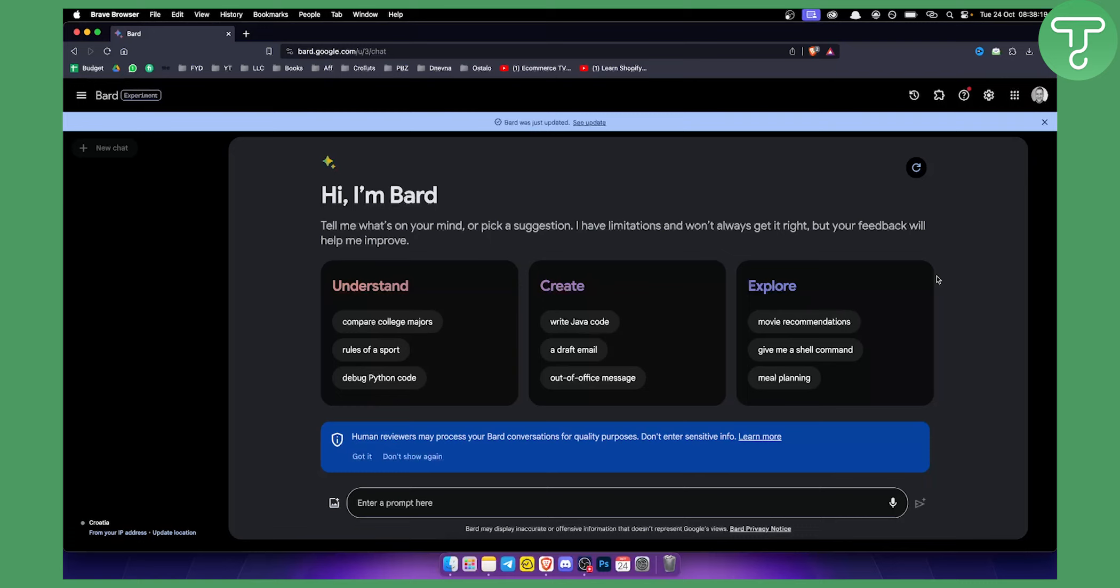This is very simple. All you have to do is log into your BARD. As you can see, I'm currently logged in, and I can go here to the extensions.